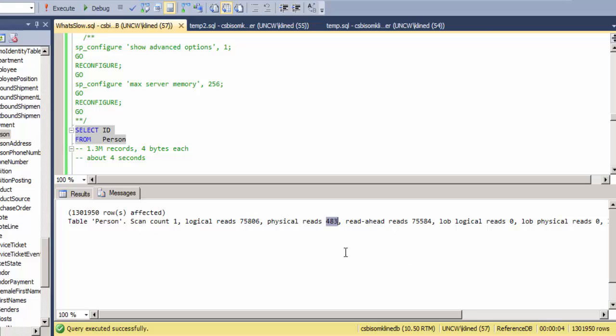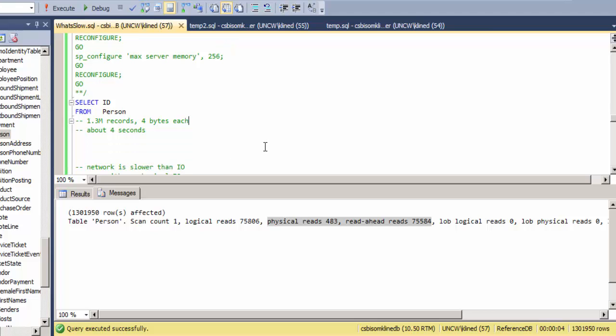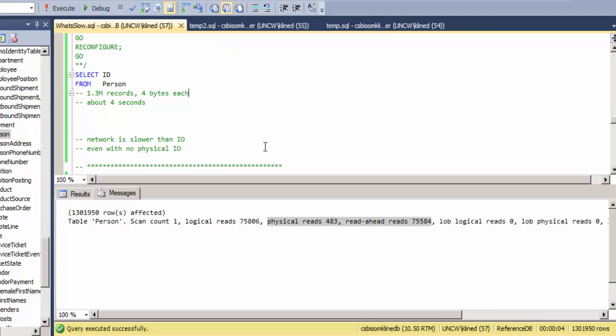But notice the other thing is that I have this many physical reads and read ahead reads. So read ahead reads are physical reads, but they are done in sequence. So you can think of this as these are being streamed off of disk into RAM and then becoming logical reads. So in effect, between these two items here, almost all of my data has come off of disk for this purpose, and it still only took four seconds for it to come back.